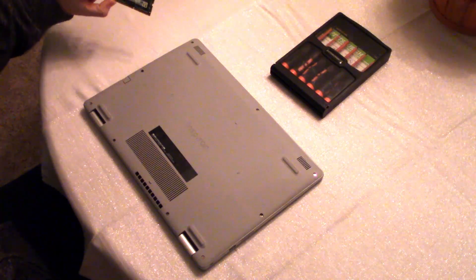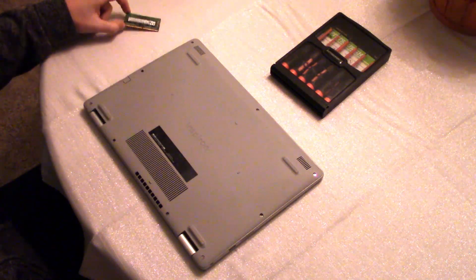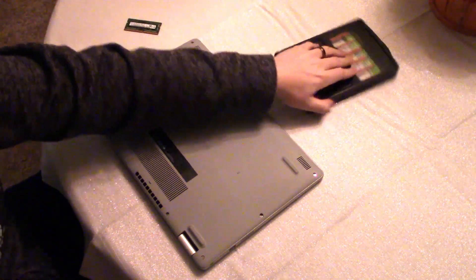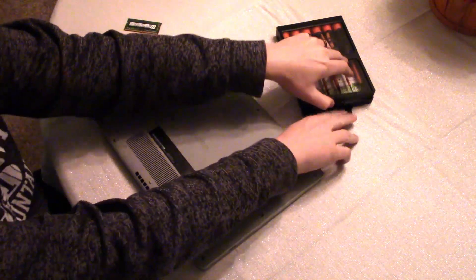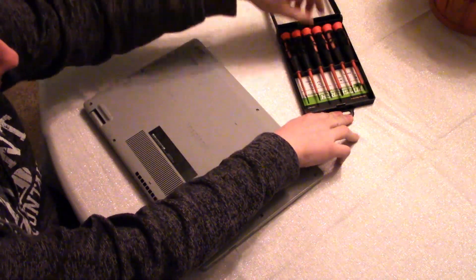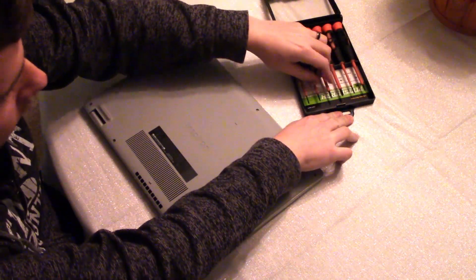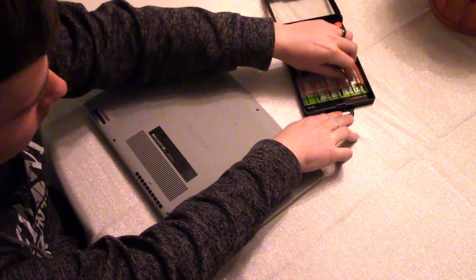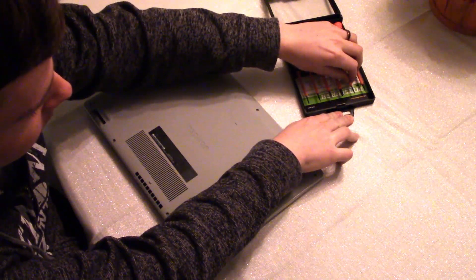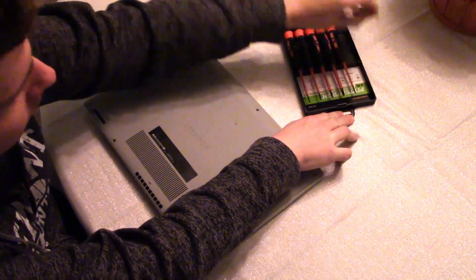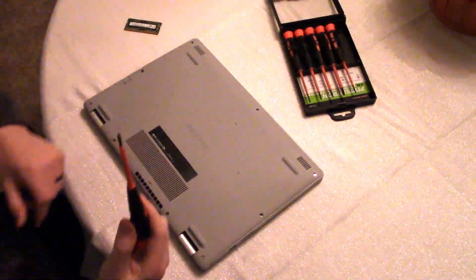So obviously what you're going to need is the RAM and some screwdrivers and we're going to need a Phillips head that's pretty small. I'm going to go ahead and grab this one right here.